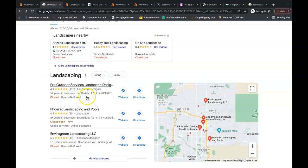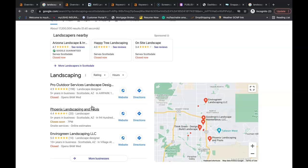And in Phoenix, to get this number one spot here, you have to beat them out with citations. And all a citation is, is your business name, your business address, and your business phone number listed in directories throughout the web. So if the top competitor has 200 citations, you're going to go out and get 250, 300 citations. Just some examples of a directory: Better Business Bureau, Yelp, White Pages, Yellow Pages, even social media nowadays is considered a directory.